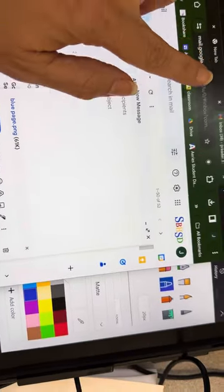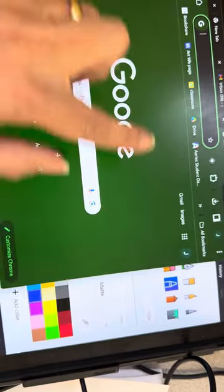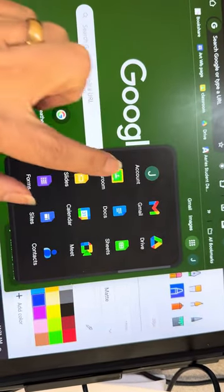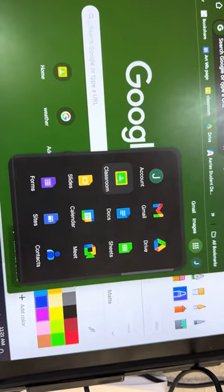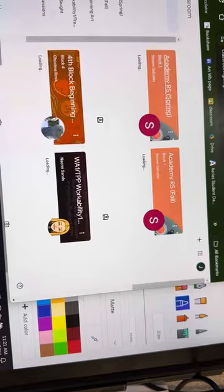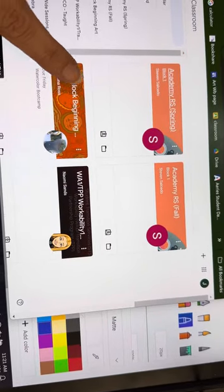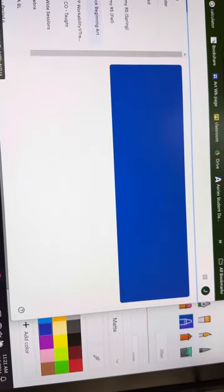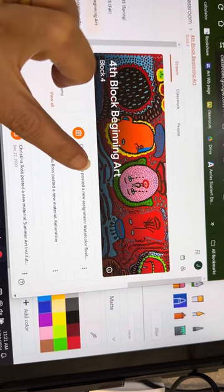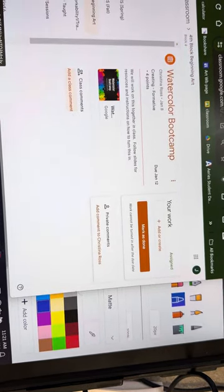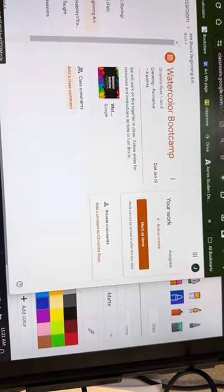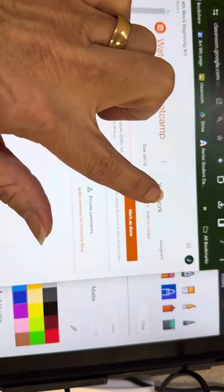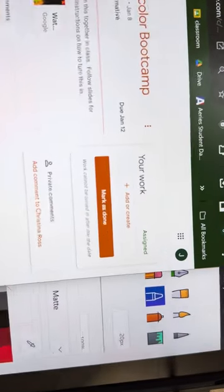I'll also show you how to attach it in Google Classroom if it happens to be a classroom assignment. So you would go to the class and then go to the assignment that you want to attach it to.